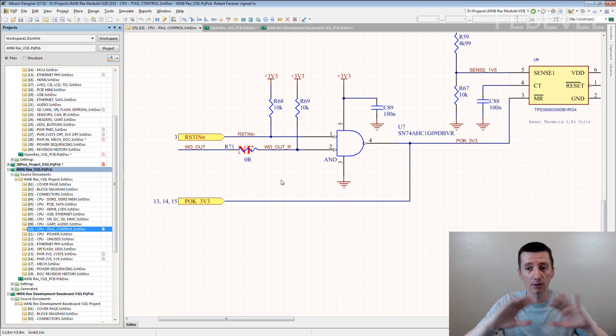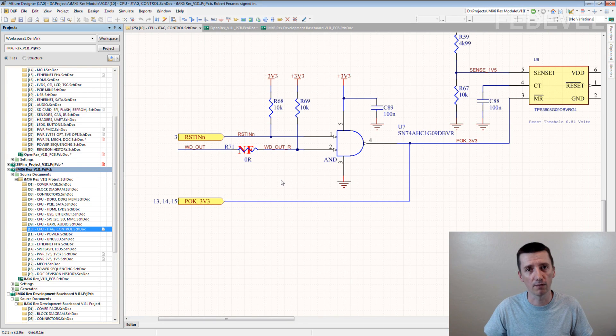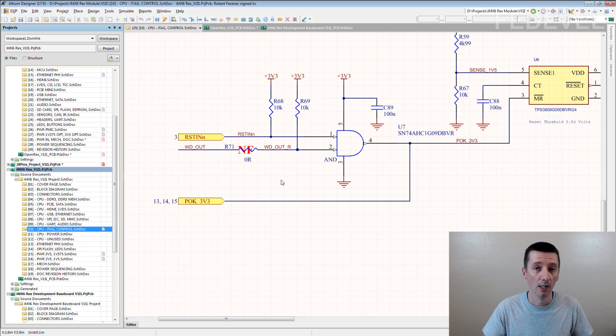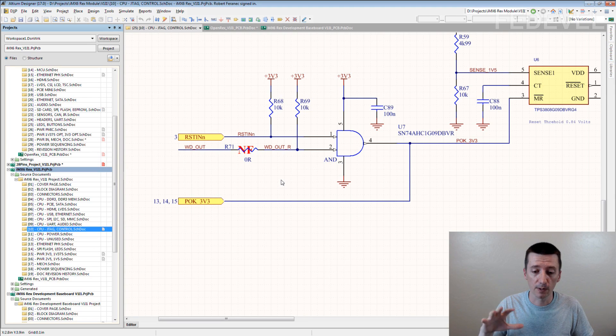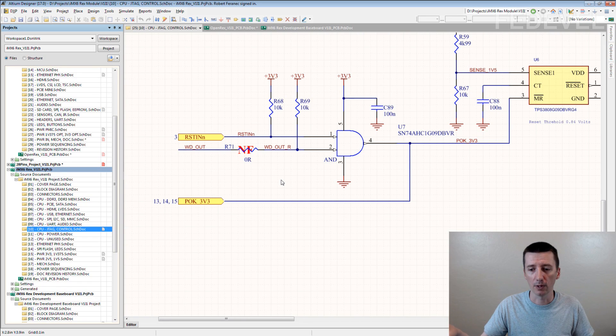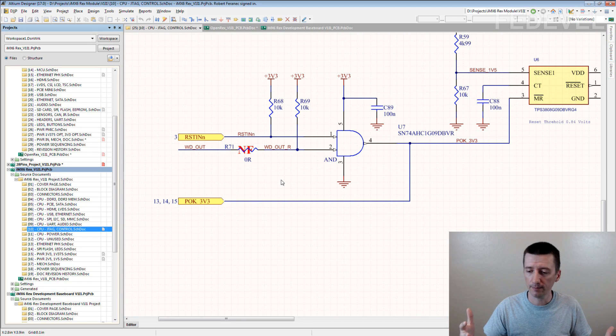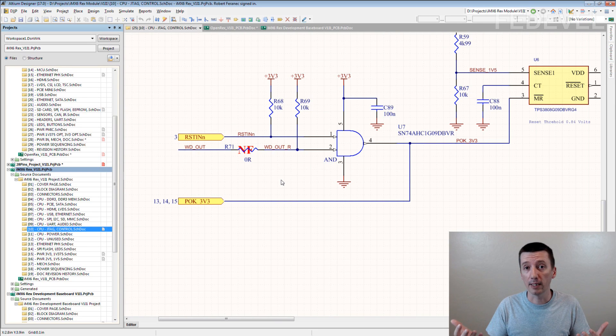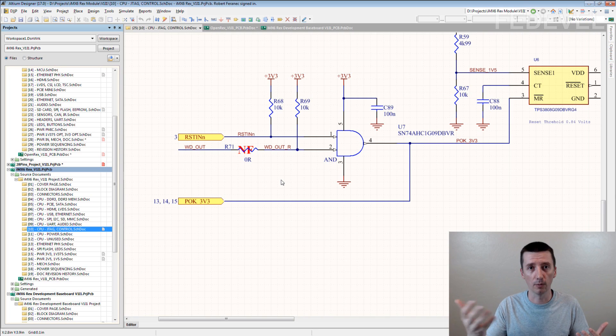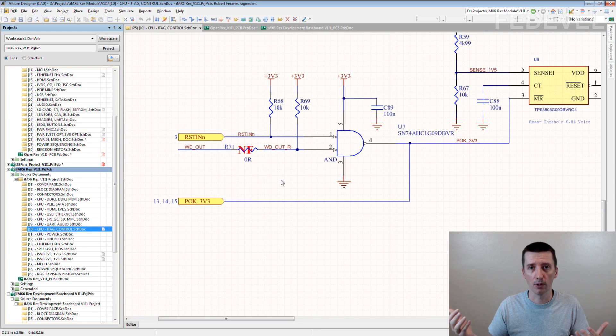So if everything else on the board is working, we can sell the very first version of the board to customers, even without the watchdog feature. This is very important. Selling the very first version of your board to customers is very important. Because that's what your boss is expecting. That's what your customers or clients are expecting, if you are designing the board for a client.